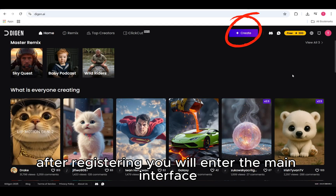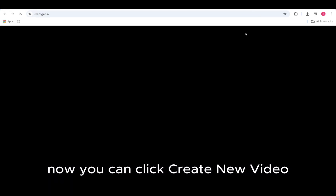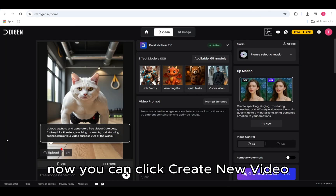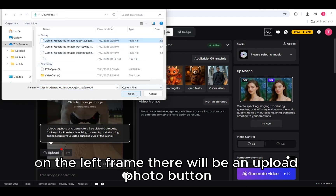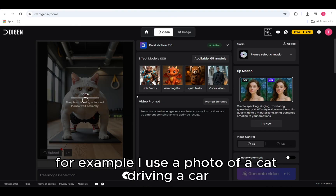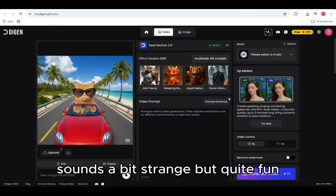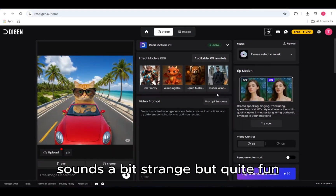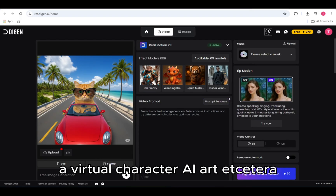After registering, you will enter the main interface. Now you can click Create New Video. On the left frame, there will be an upload photo button. I will choose a pre-prepared photo. For example, I use a photo of a cat driving a car. Sounds a bit strange, but quite fun. You can use a photo of a person, a virtual character, AI art, etc.